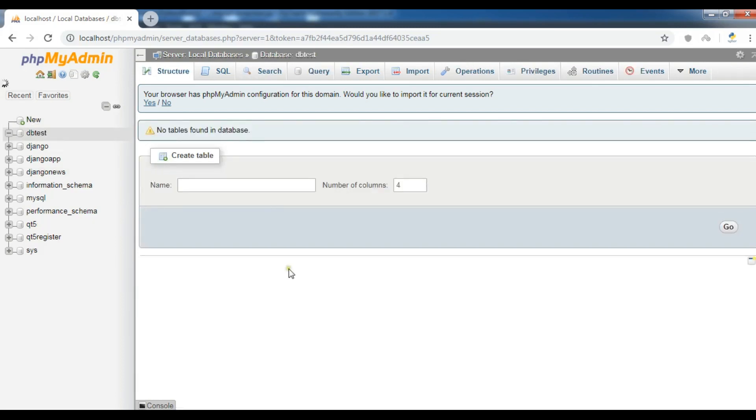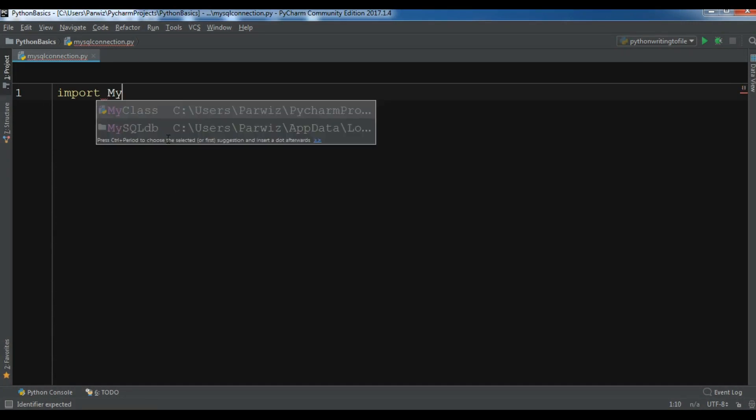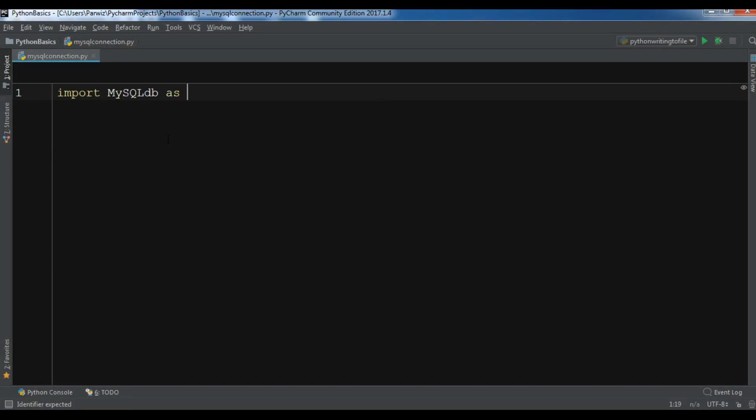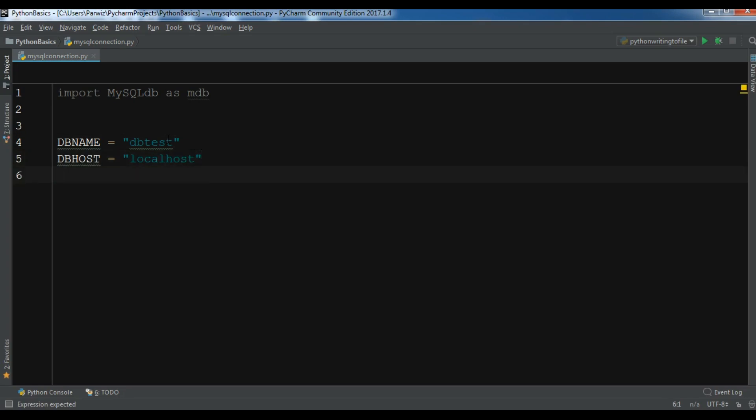After this, open your Python IDE. We need to import MySQLdb as mdb. Now I'm going to create some variables. DB name - my DB name is DB_test. I have DB host, this is localhost. Also DB pass - I don't have any password for my database. And also DB user - the user is root.